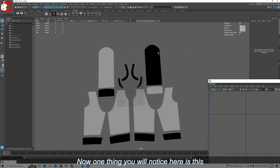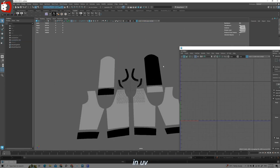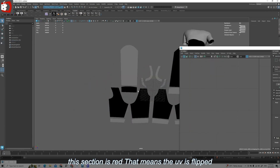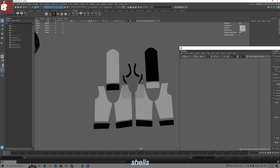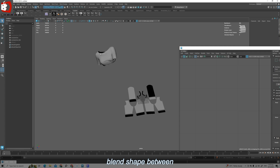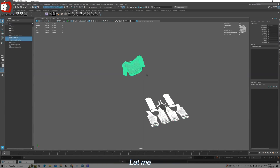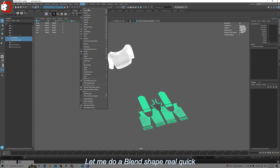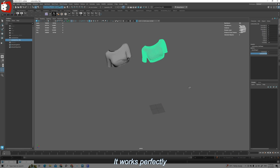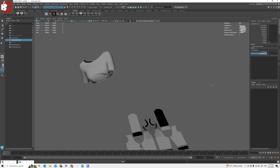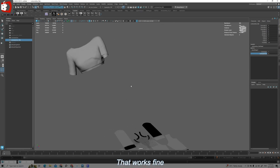One thing you will notice is this black color — that is coming from flipped normals. In the UV panel you can see this section is red, which means the UV is flipped. You can fix it by flipping the normals on these shells, but this might affect the blend shape between the costume and the flat geometry. Let me do a blend shape — see, it works perfectly. So this is one method.